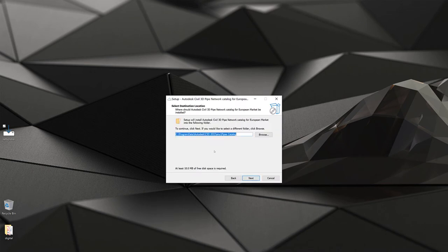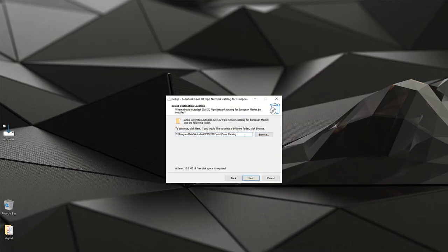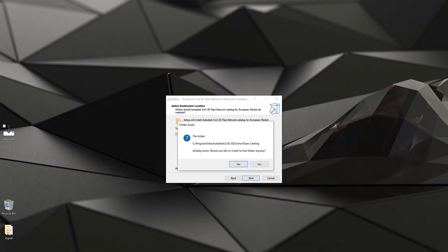Click yes, then move forward, accept the license agreement, and hit next. You can then select the default content pack path — by default it is the Civil 3D 2022 pipes catalog. Additional folders will be included into this location. If you prefer to install it somewhere else, maybe on a network drive, you can do that as well. I keep the default location and hit next.